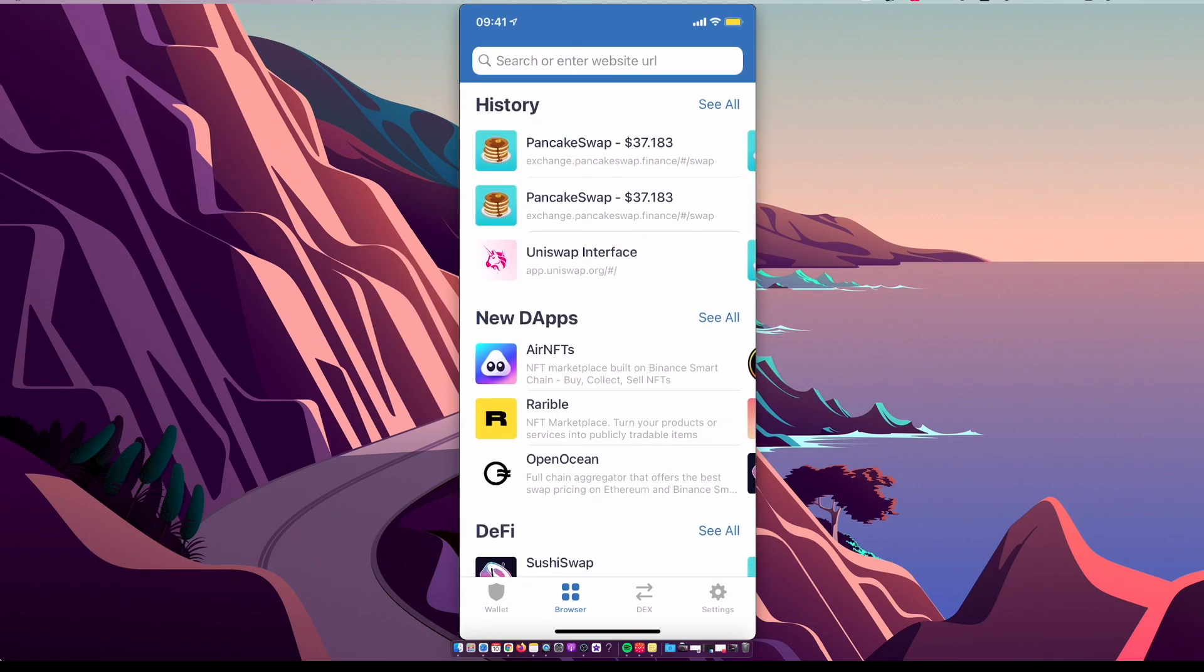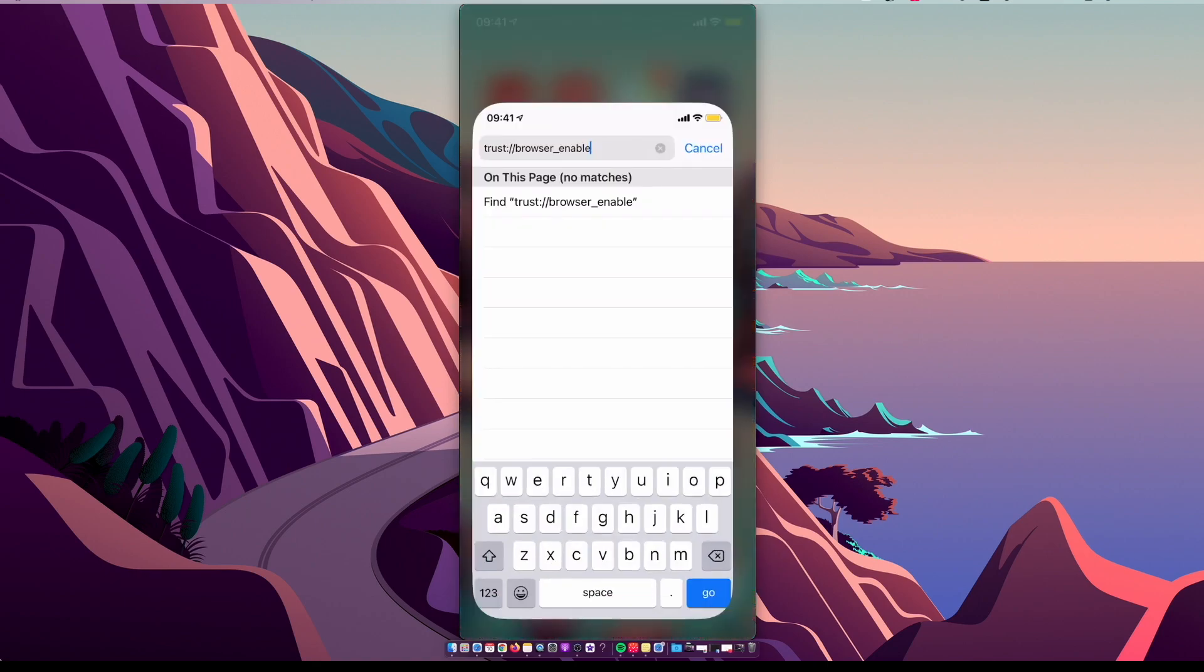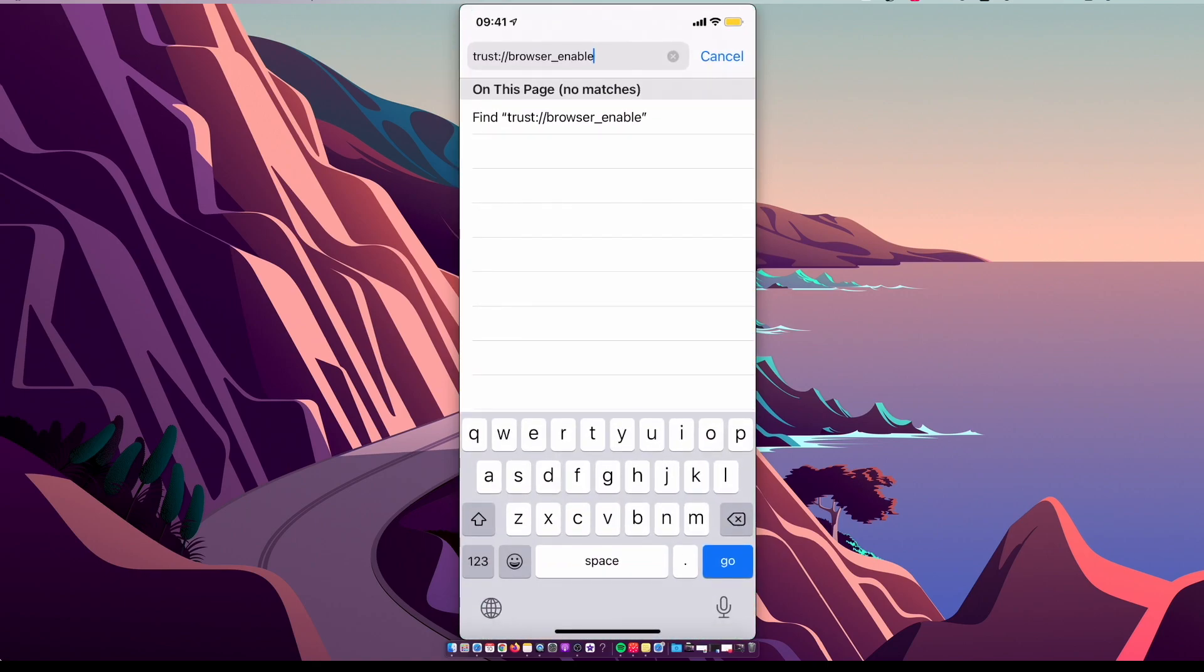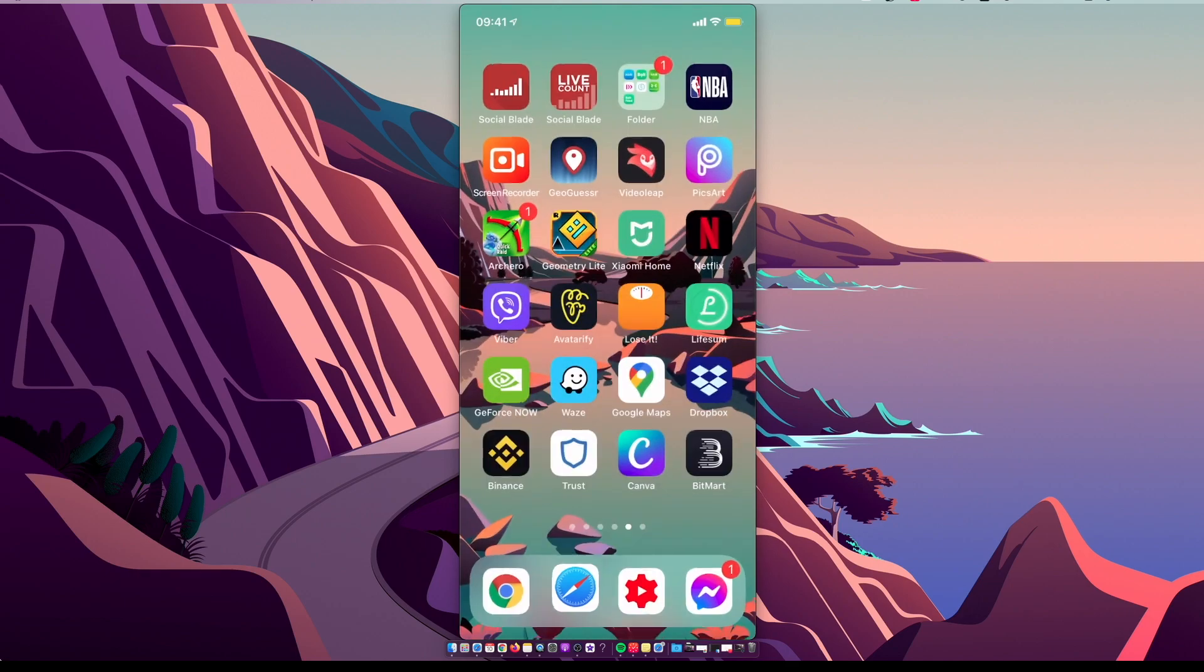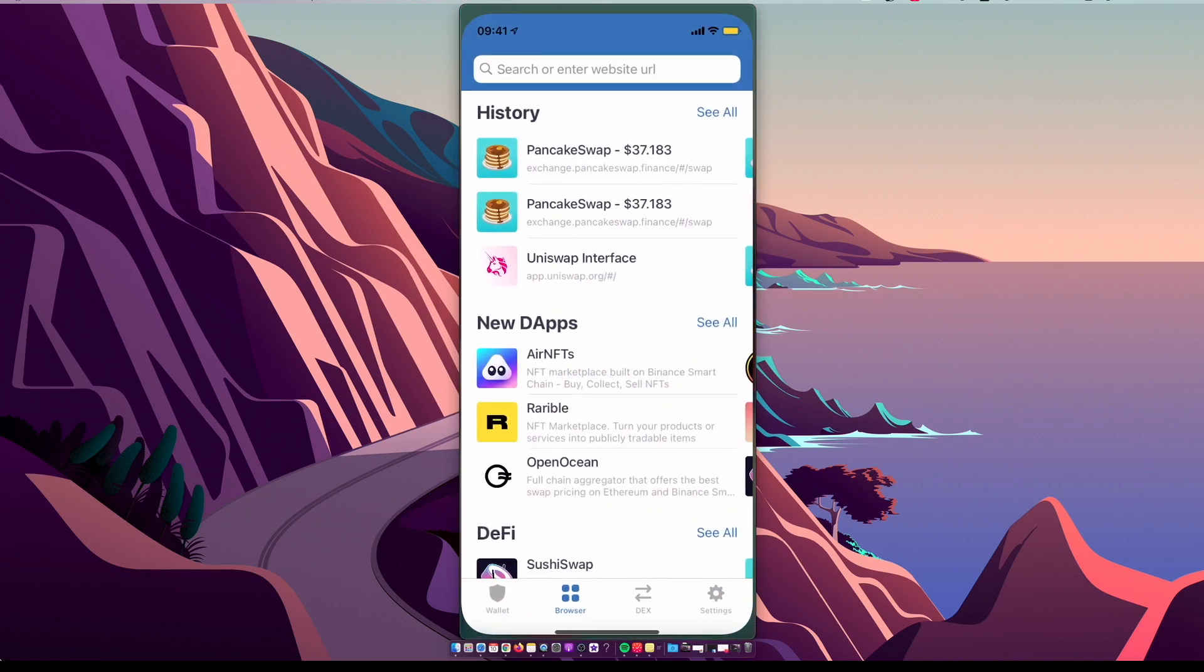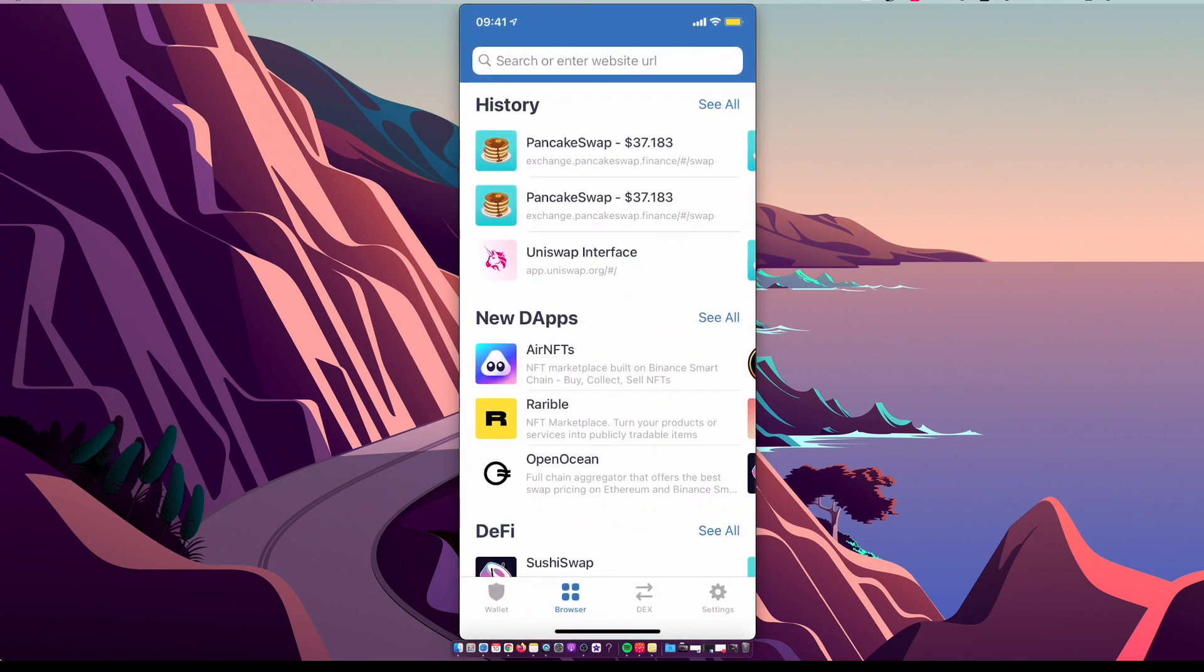So you need to go on Safari, copy this link 'trust://browser_enable', and paste it on Safari and press Go. I will also leave this link in the description below so you can copy it easily. Then the browser option should appear.